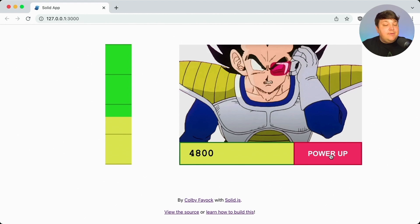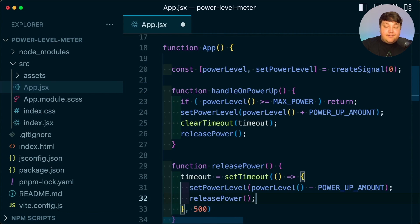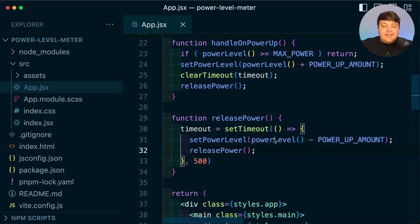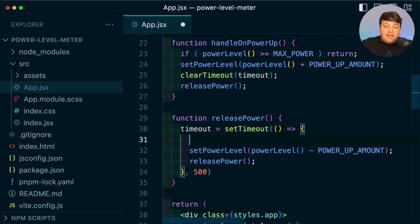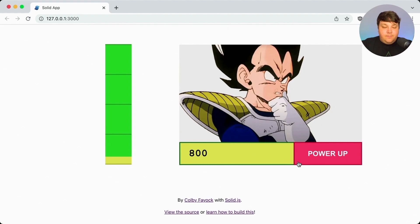I still want it to keep going down gradually while I'm idle. So I can simply re-invoke this releasePower function anytime it runs inside that setTimeout. We can see that as I power up, if I let it go, it's going to gradually keep lowering down. But if I keep going, it goes negative — a similar problem to going above the power meter. So in my setTimeout function, I only want to run setPowerLevel if my power level is actually above zero, and then release the power again. And if I go up and let it go back down, we stop at zero.